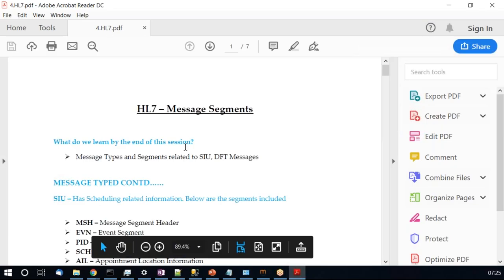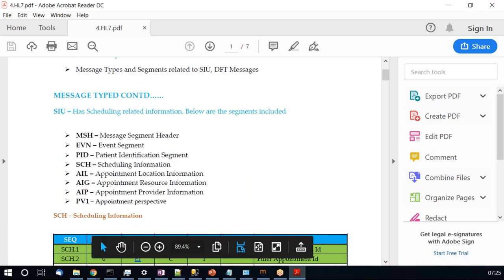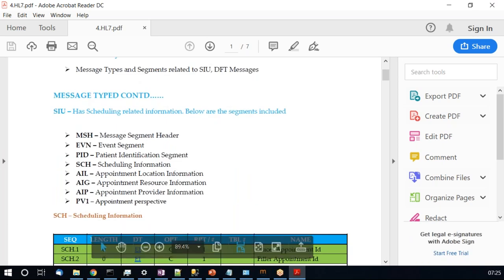We will look at further message types today. Yesterday we looked at the ADT A04 message type — the essential contents, essential message segments, and essential fields of each segment within the message type. From yesterday's session, we covered the PID, MSH, and EVN segments already. In further sessions, as we proceed with various message types, these segments will be repeated, so we won't be re-covering them.